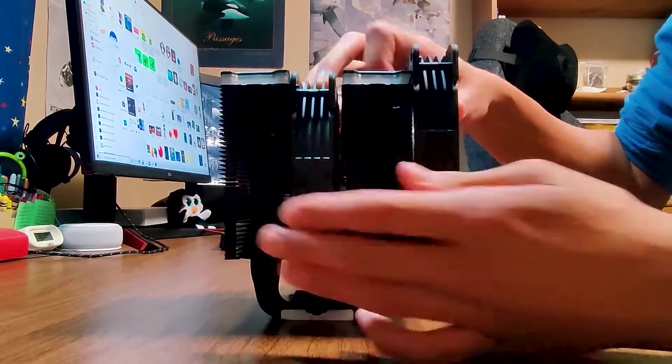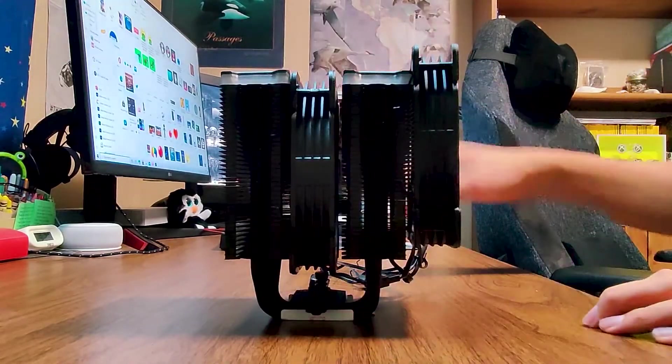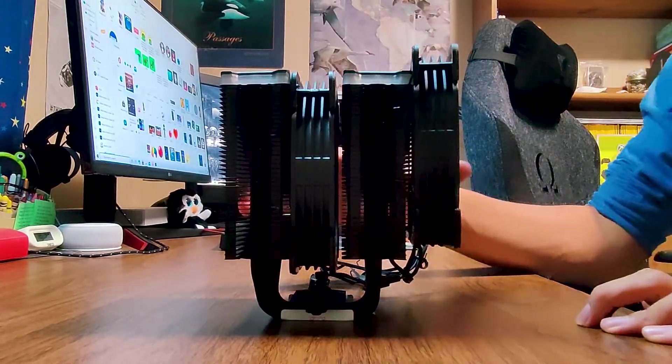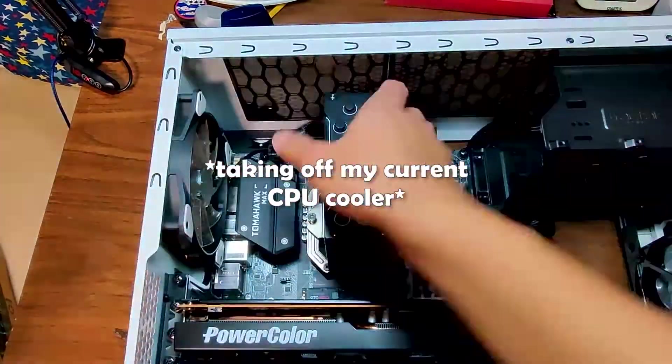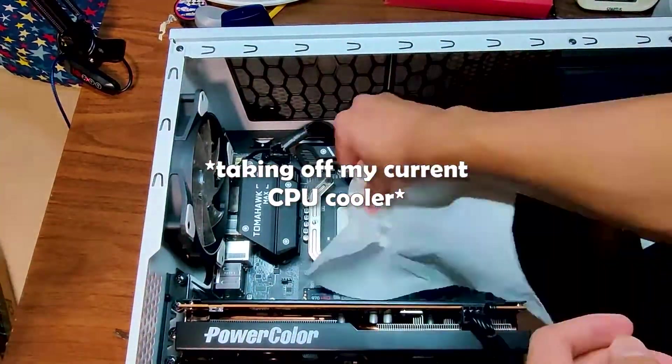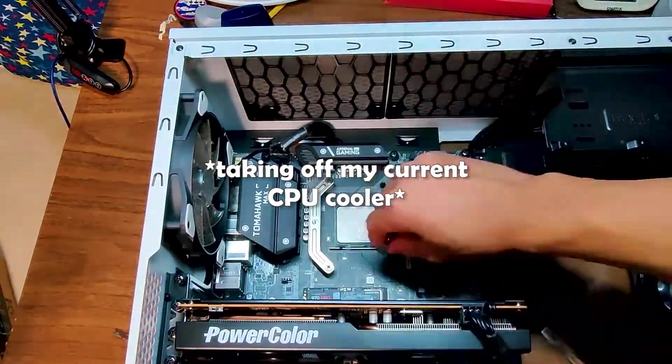Just know that when you do this, you will be increasing the total height of the cooler. I have to say, mounting this thing was a little bit of a pain, but it's definitely doable.